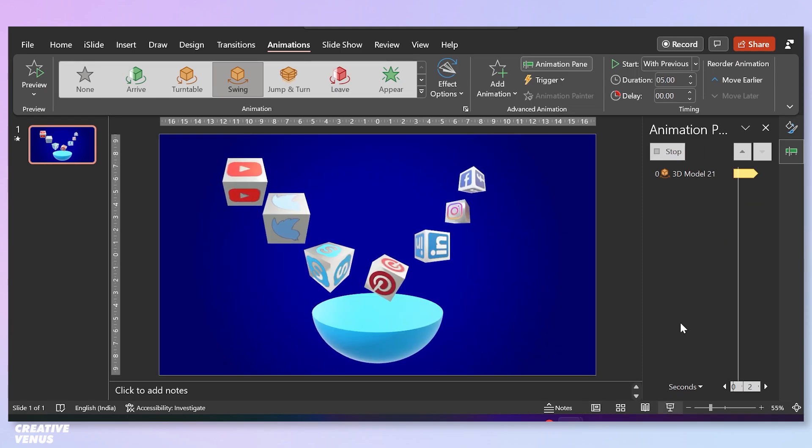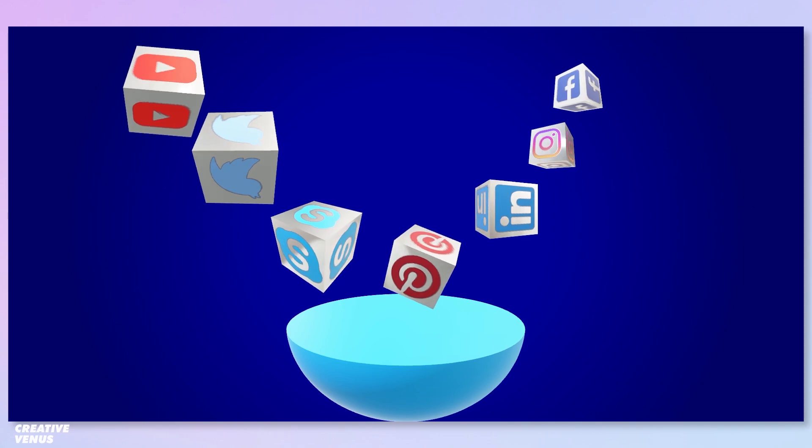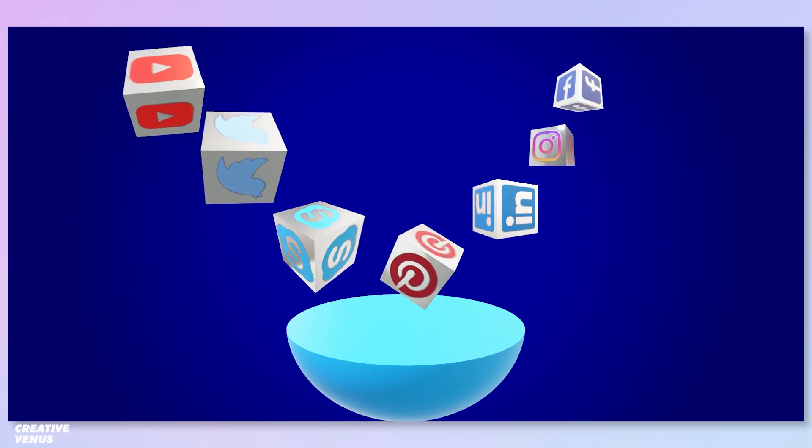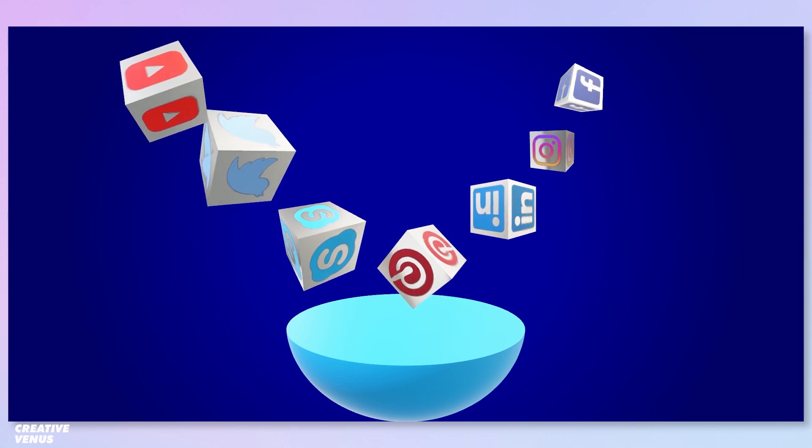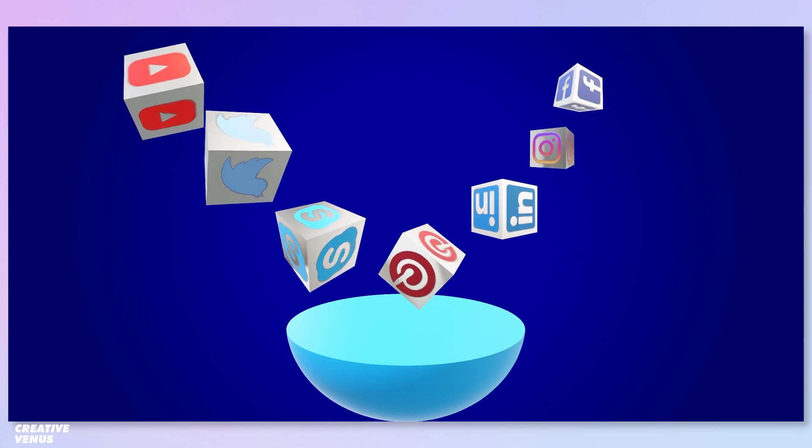In fact, you can change the animation as well for some of the cubes. Let's check the output. So this is how the cubes will animate.